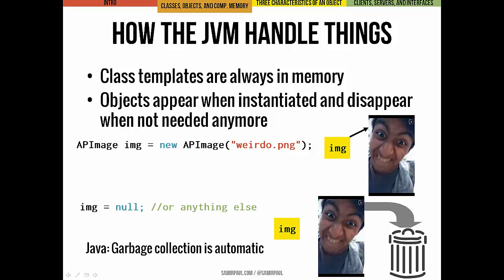Memory for data or instance variables is allocated within a particular object when you make it. So even though all class templates are always in memory — meaning the bytecode for methods and behaviors is always in memory — individual objects and their data, their instance variables, come and go. An individual object first appears and takes up space in memory whenever we instantiate it, as we do with a new APImage object. That's what the new keyword does. As soon as it's no longer needed, it disappears. The JVM tracks whether we're still using an object based on whether any variables are still pointing to it. If no variables point to it, we can't use it or call any methods, so Java assumes it's okay to delete it and it goes to garbage collection.